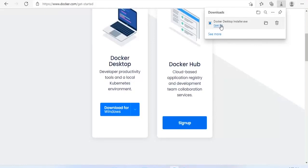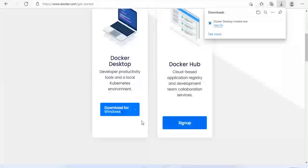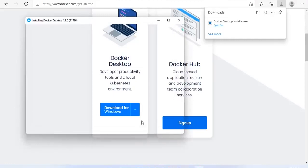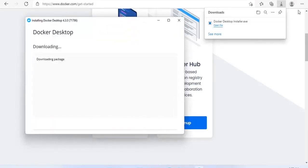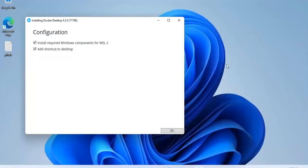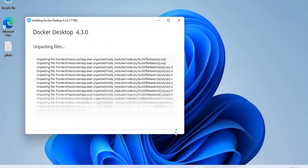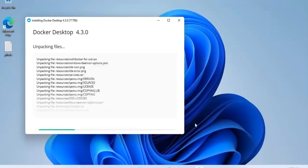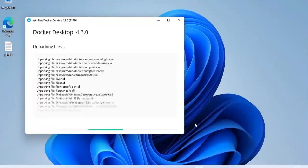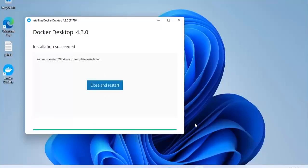Then, follow the installation process to allow the installer and wait till the process is done. After completion of the installation process, click close and restart.